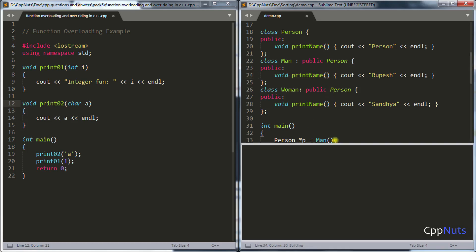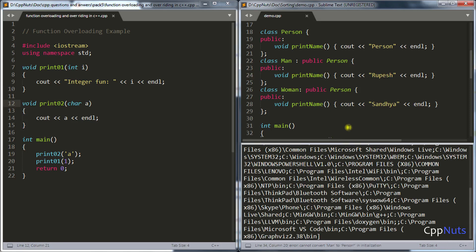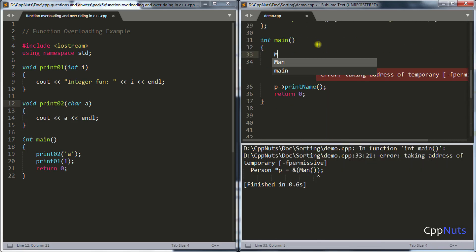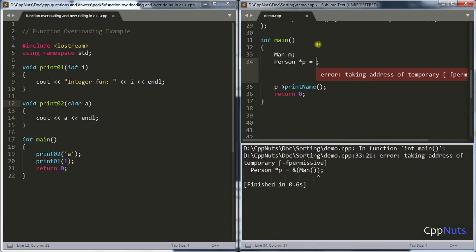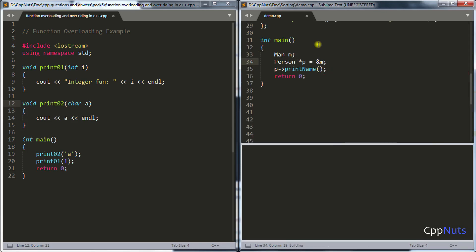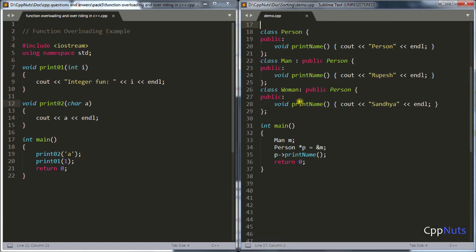Let's compile that. There is some error — let's write 'Man M' and initialize P with the address of M. Now compiling it will print 'person' as expected. So even though pointer P is pointing to the Man object, it is still calling its own Person function, not the Man function.